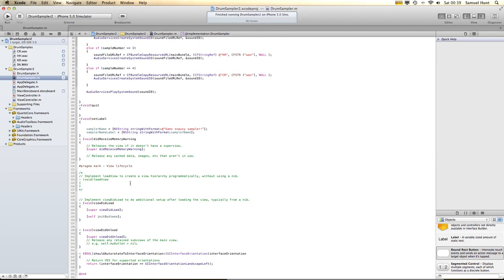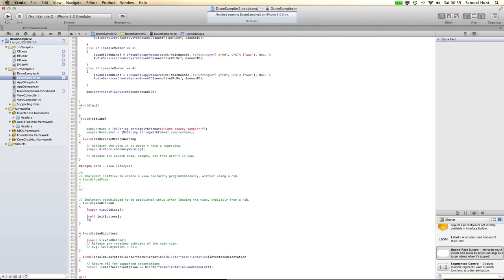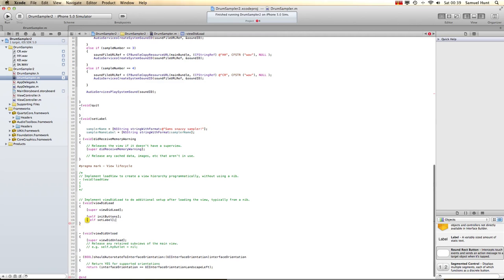It's getting late now, I'm losing my mind. So we want to now call this function when it loads. We're going to put setLabel. So that will now set that label.